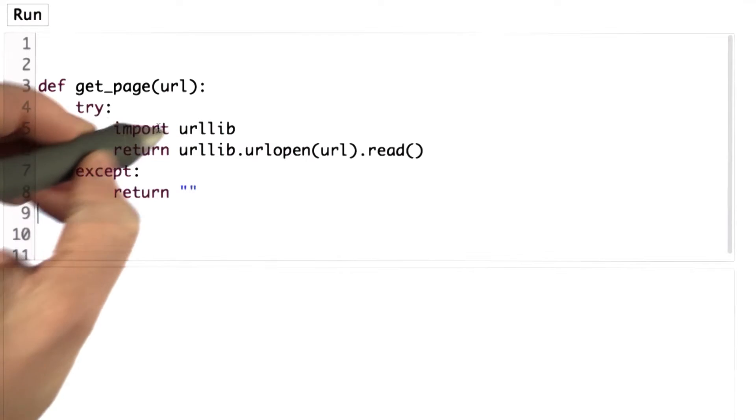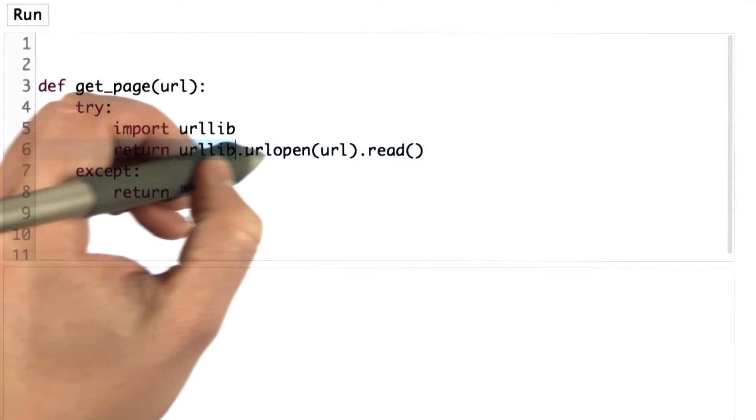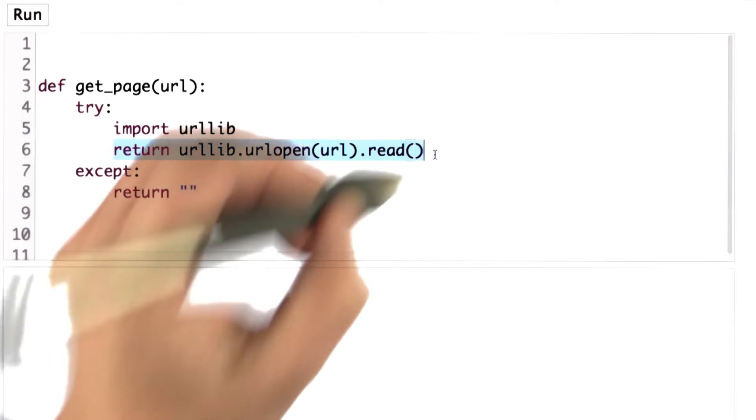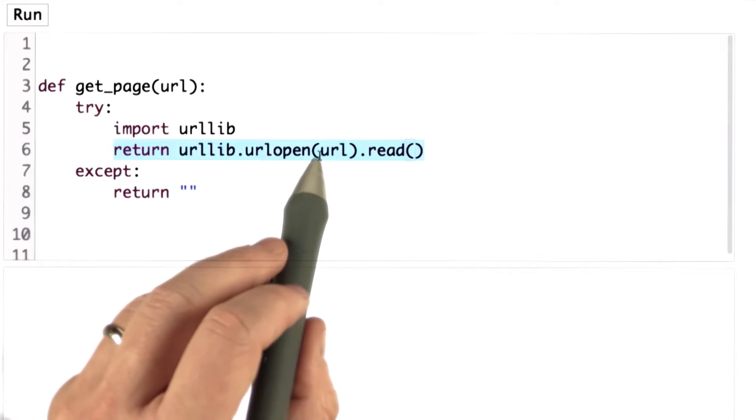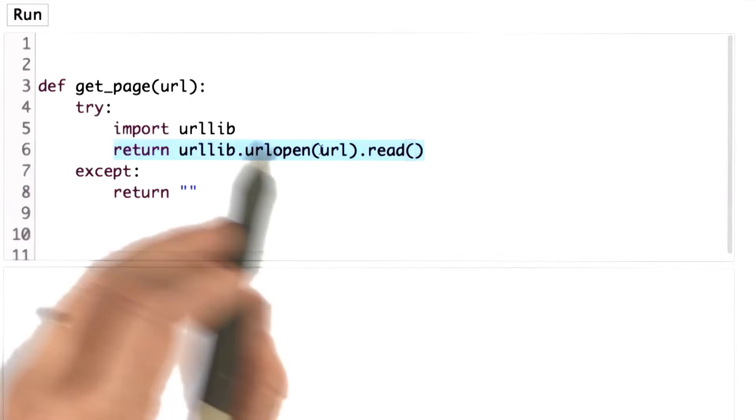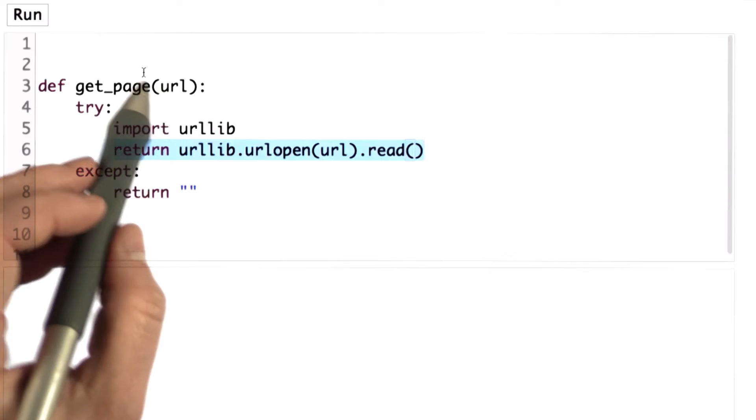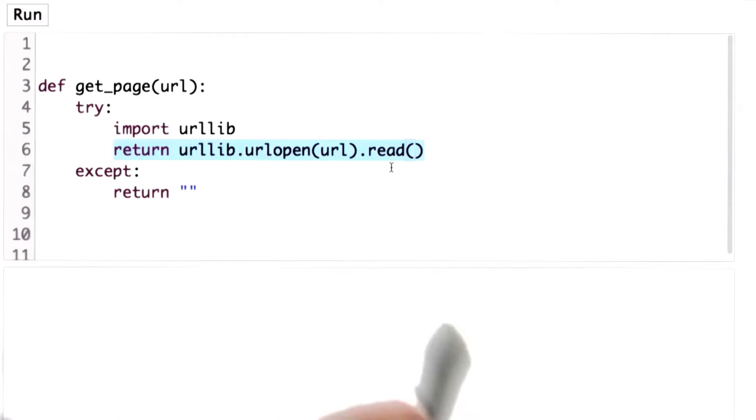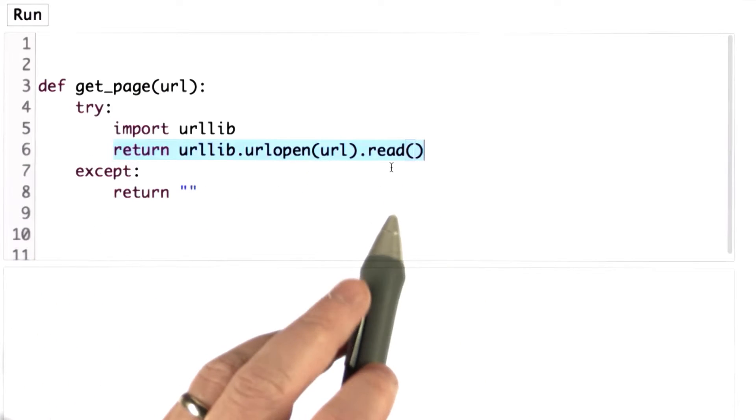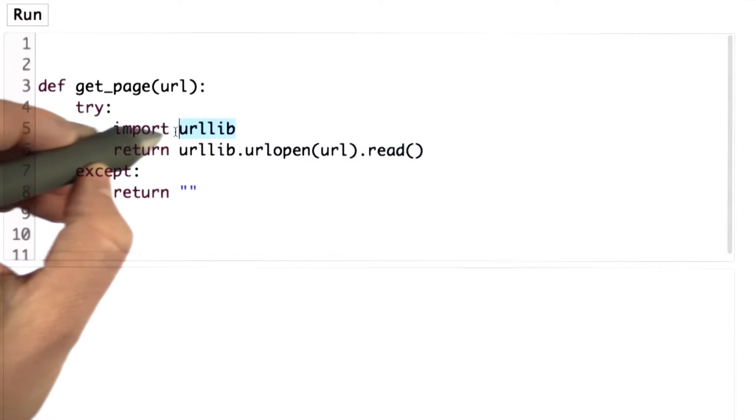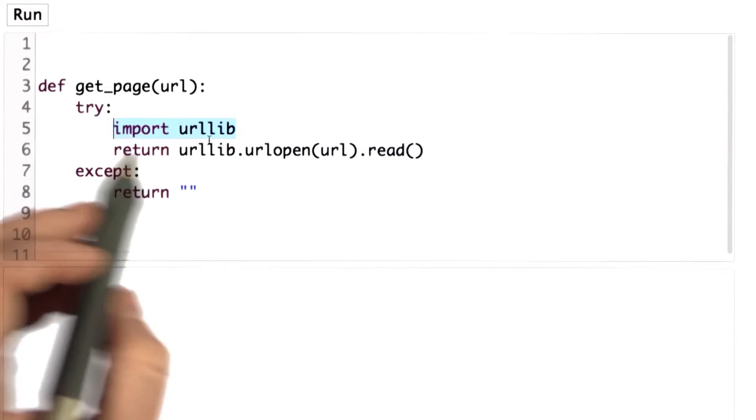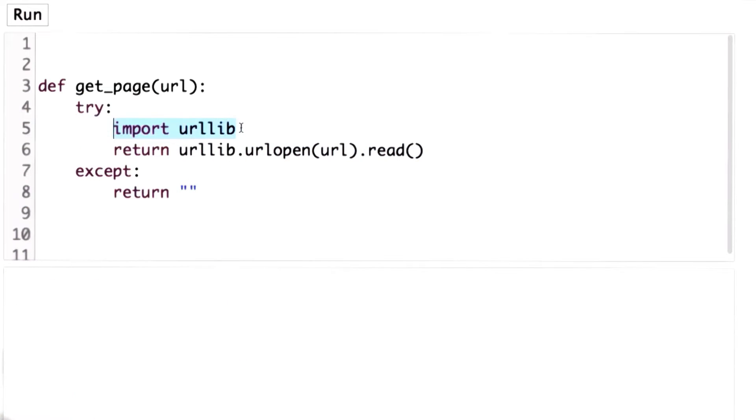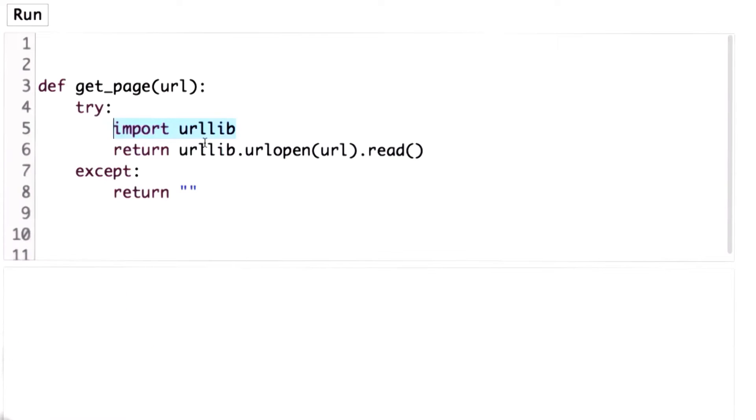So the main thing that we're doing in get_page is we're returning the result of calling urlopen, passing in the URL. So that opens the web page that was requested, and then reading that page. And that returns the output of that page as a string. This is provided by the Python library urllib. So we needed to import that library.